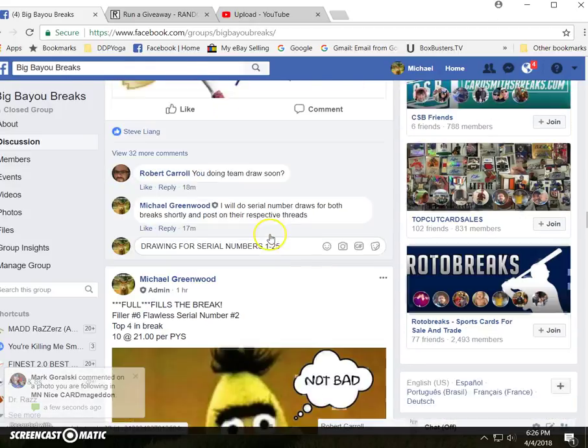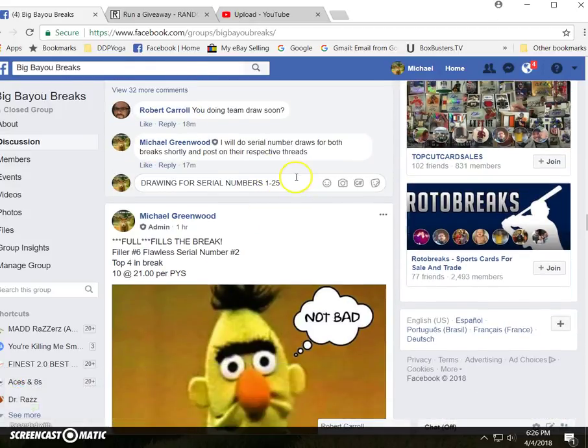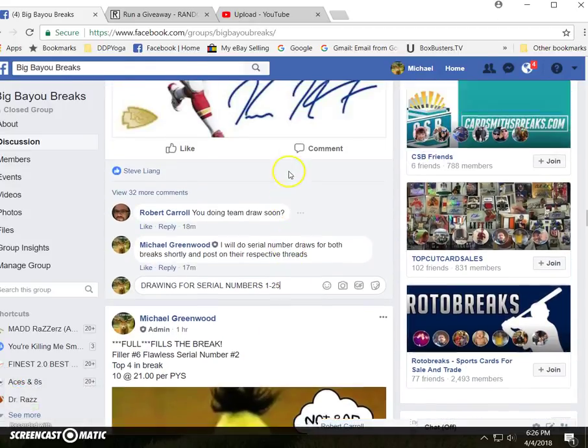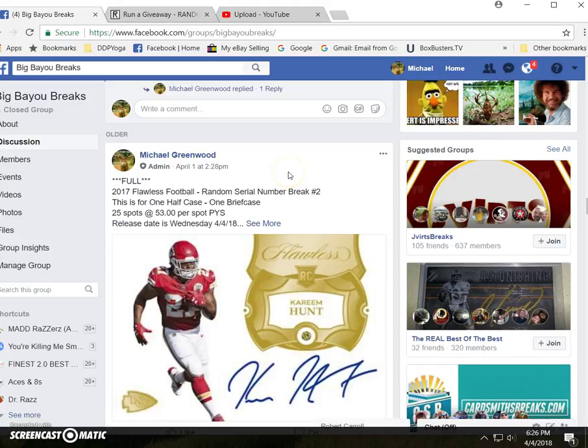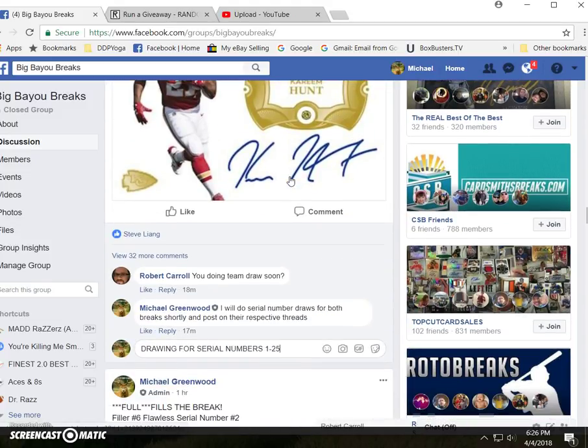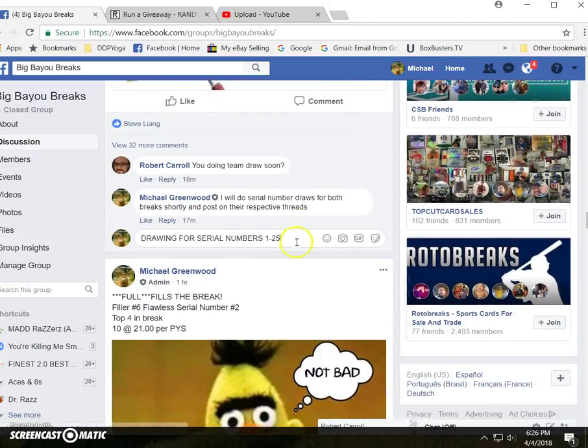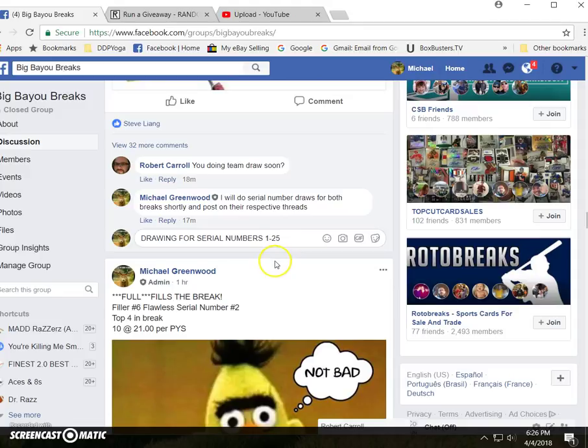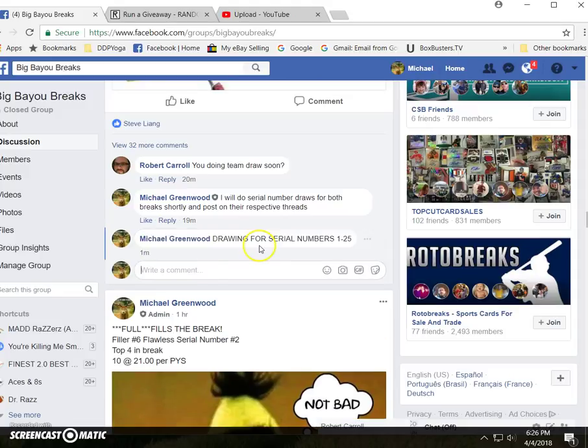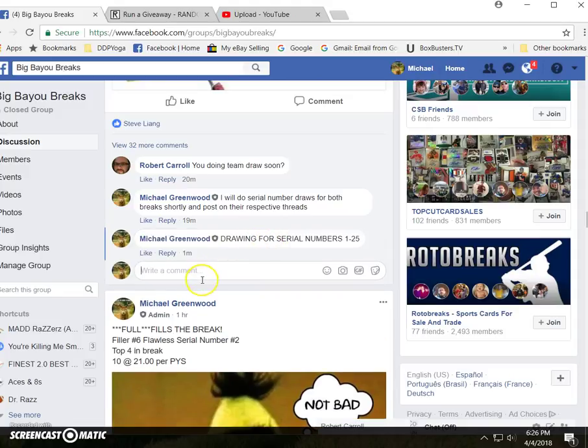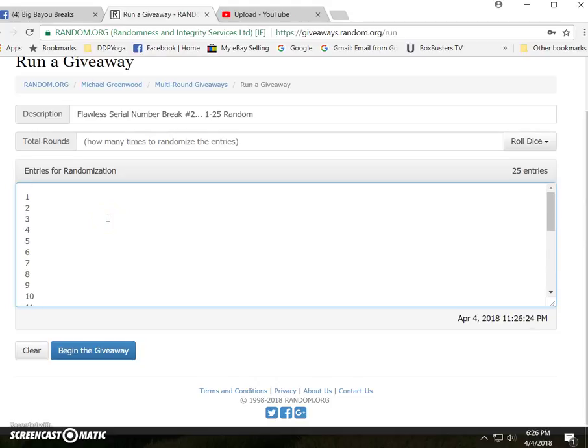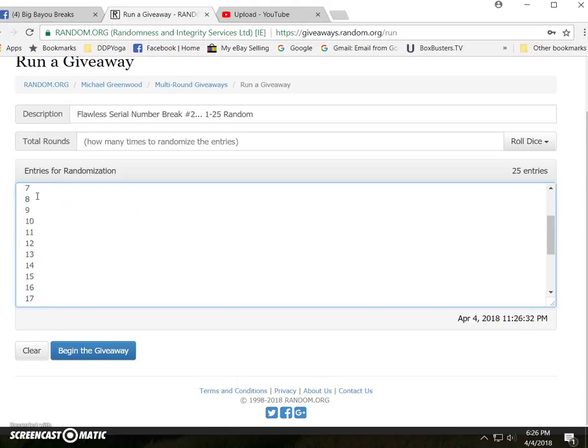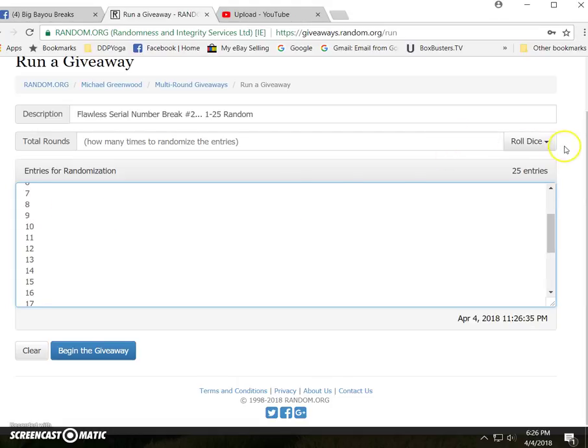Okay everybody, here's the serial number random for break number two, briefcase number two in Flawless. Here's random.org as you can see. Flawless serial number break number two, one through twenty-five random. Here are 25 spots, one through 25. Good luck, here we go.